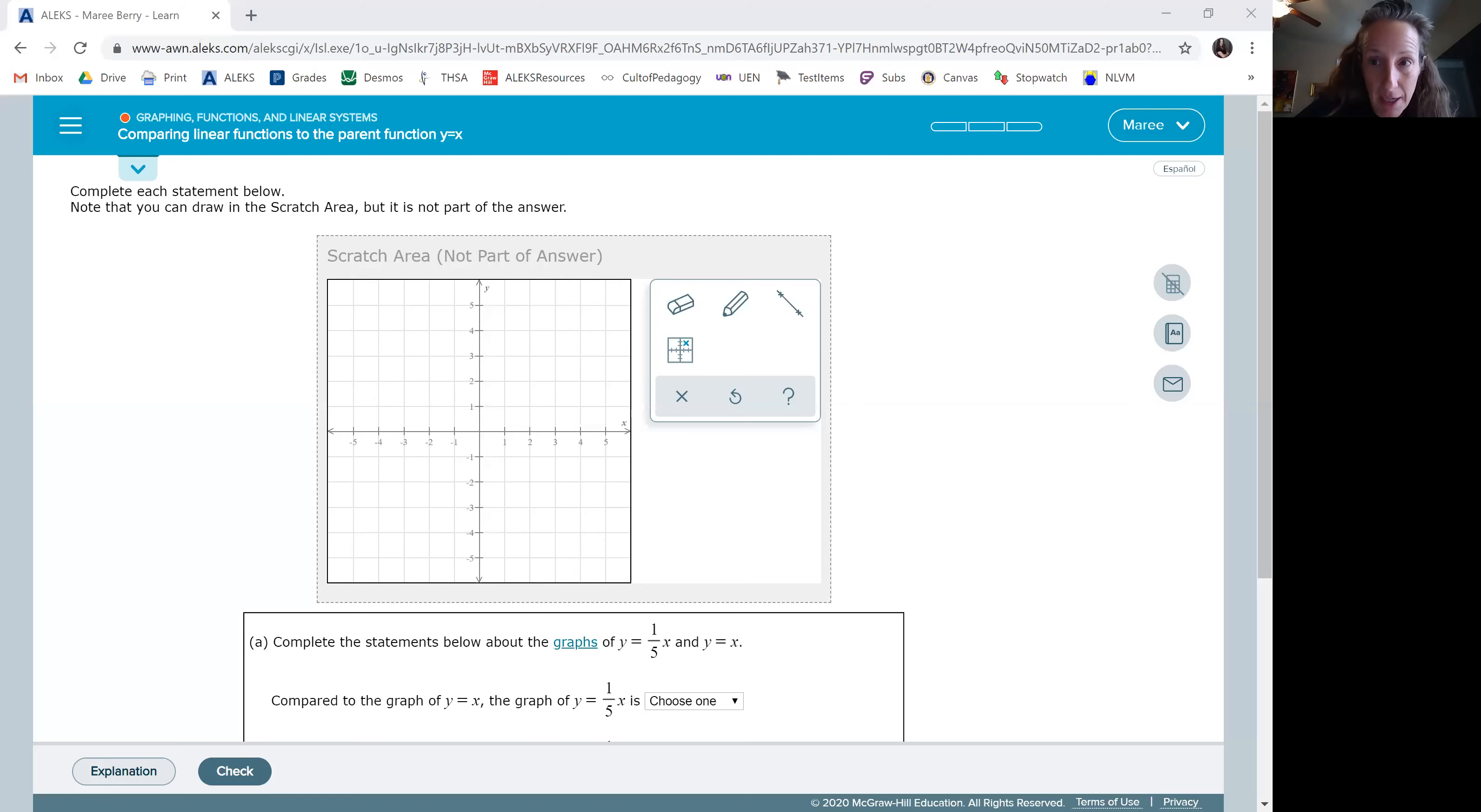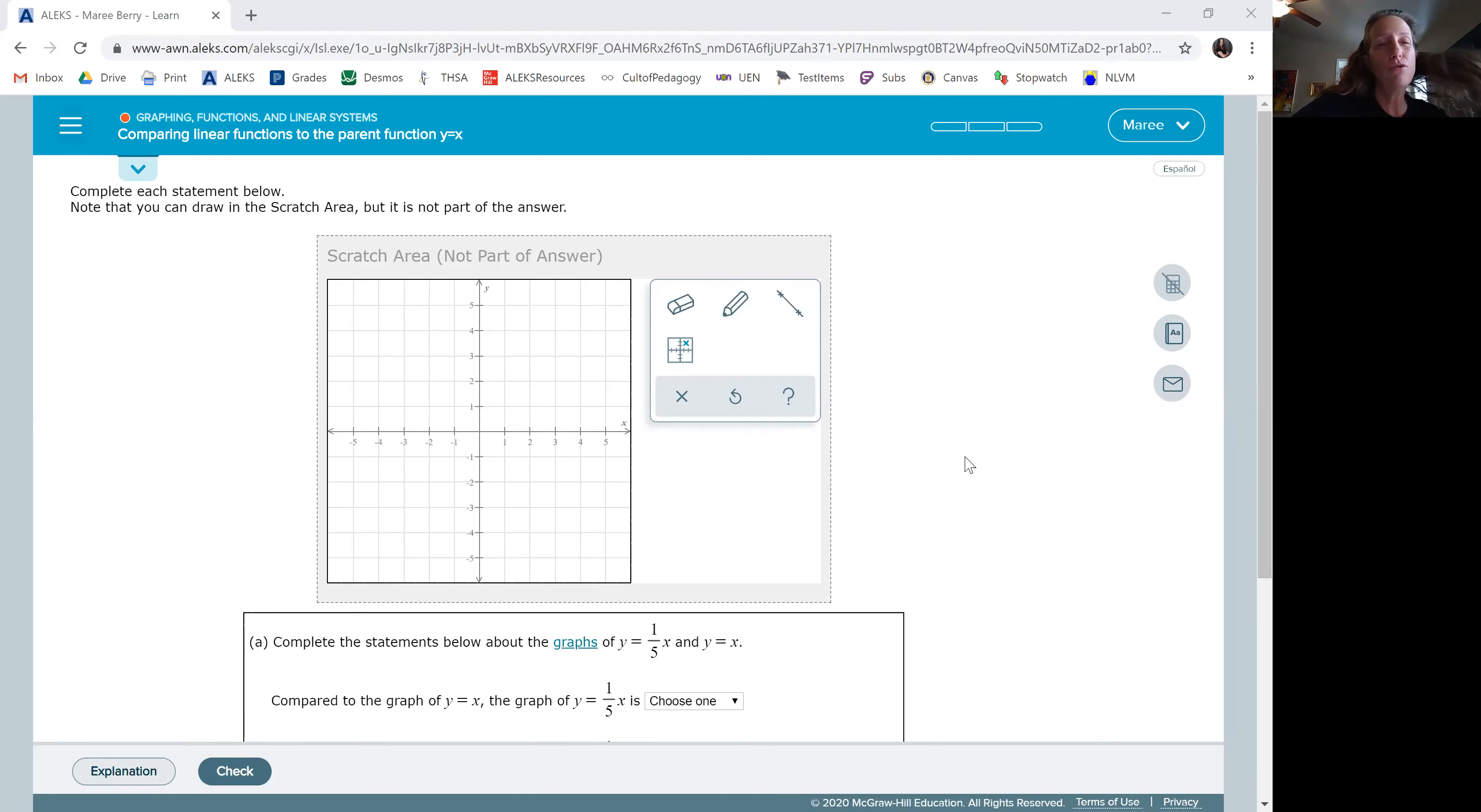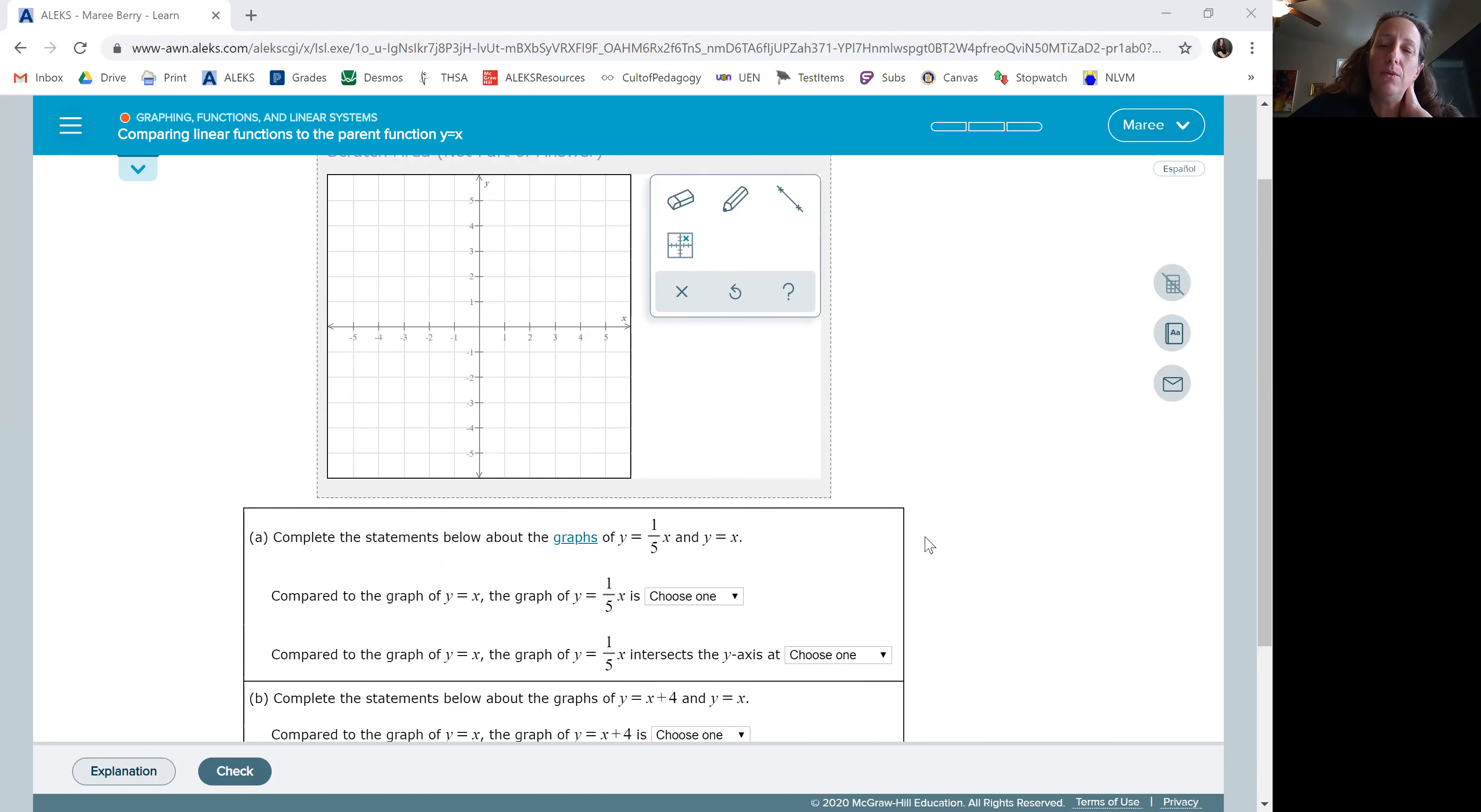Okay, here goes the first topic that I'm going to teach and try to do this on the computer. So the first topic that we're going to cover is comparing linear functions to the parent function y equals x and I am going to share the screen with you so you can see my computer. I've got this problem here that says complete each statement below. Note that you can draw in the scratch area but it's not part of the answer.